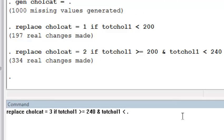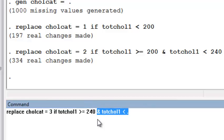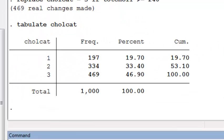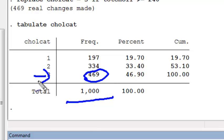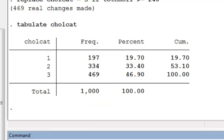If I were to repeat the exact same procedure but for the last category, and if I forgot to exclude those missing values, you now see that our categorical variable is defined for all 1,000 people — and the 8 people with missing cholesterol values actually got thrown into the third category as having high cholesterol. This is a very easy mistake to make in data management in Stata. Be very careful to make sure you're coding missing data as missing when you generate categorical variables.